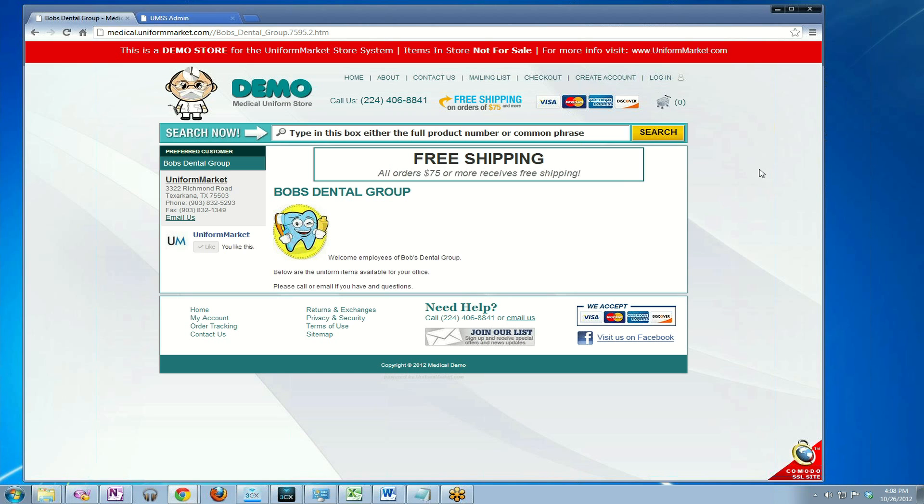This video will show you how to add products to a preferred customer group in the Uniform Market Store system. In the previous video, we saw how we could create a preferred customer group called Bob's Dental Group.